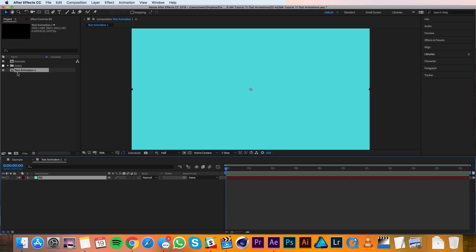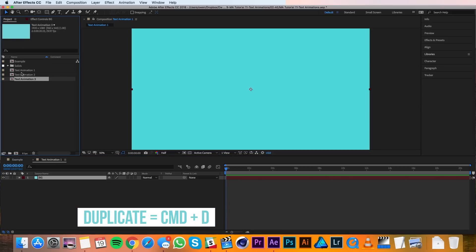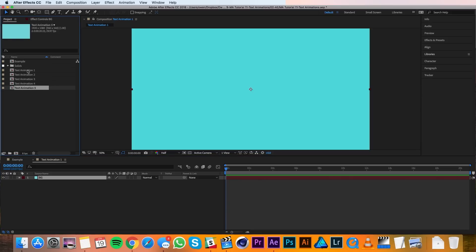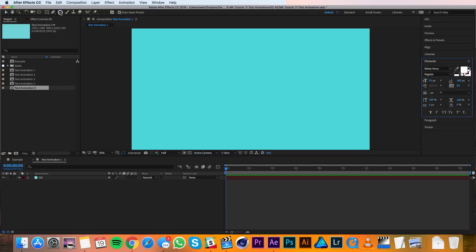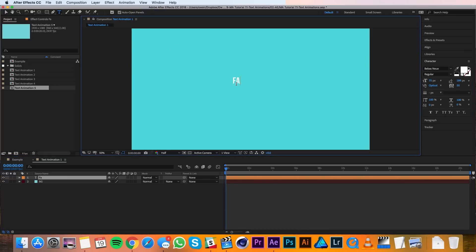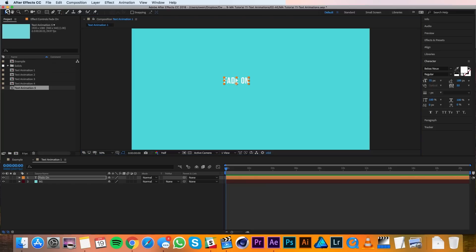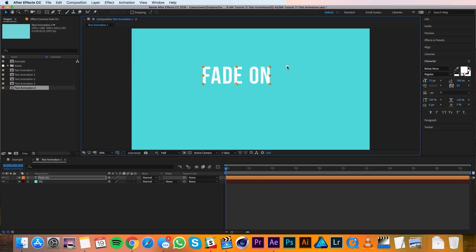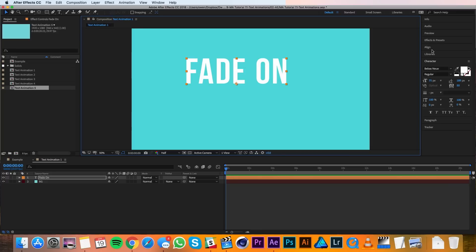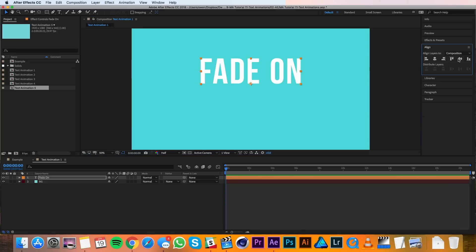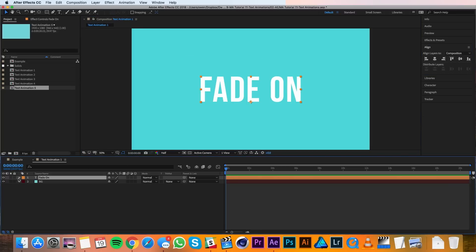Inside my project panel I'll go ahead and duplicate this composition so that I have five of them and I'll save these for later so that I don't have to make that solid background over and over again. So back in my text animation 1 composition I'll use the text tool and I'll make a new text layer by clicking in the composition and I'll type 'fade on'. I'll switch to the selection tool, scale this up, and use the align panel to center it to my composition.